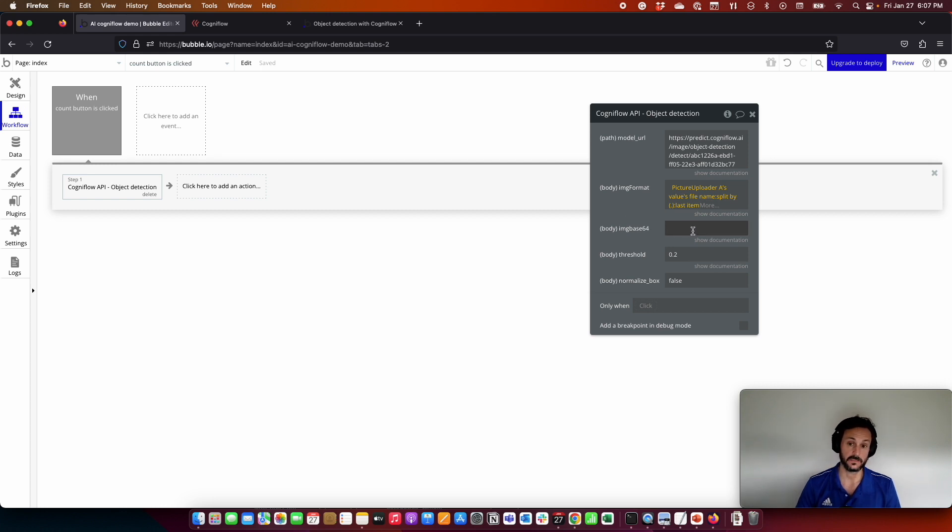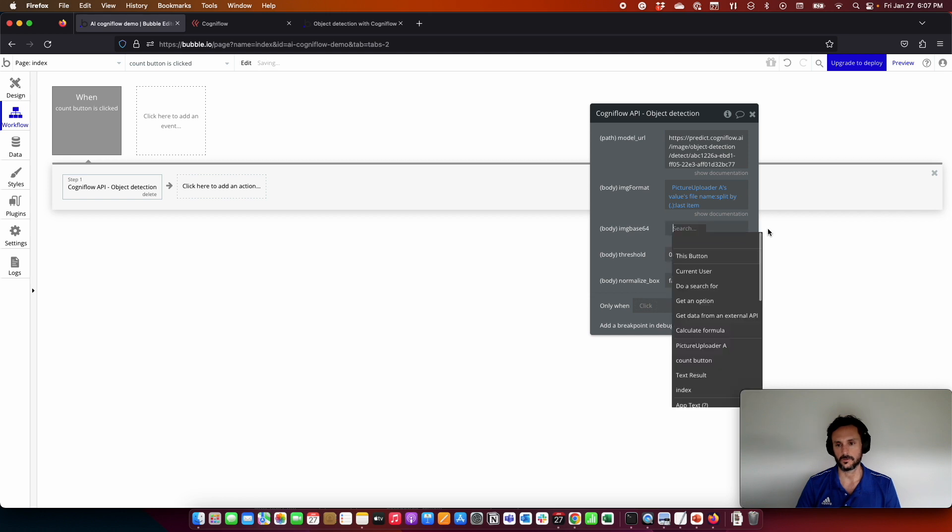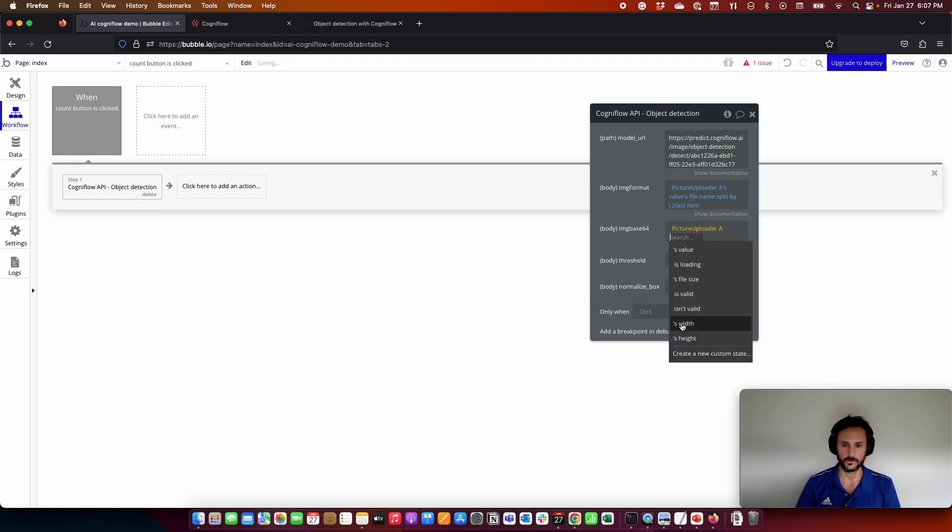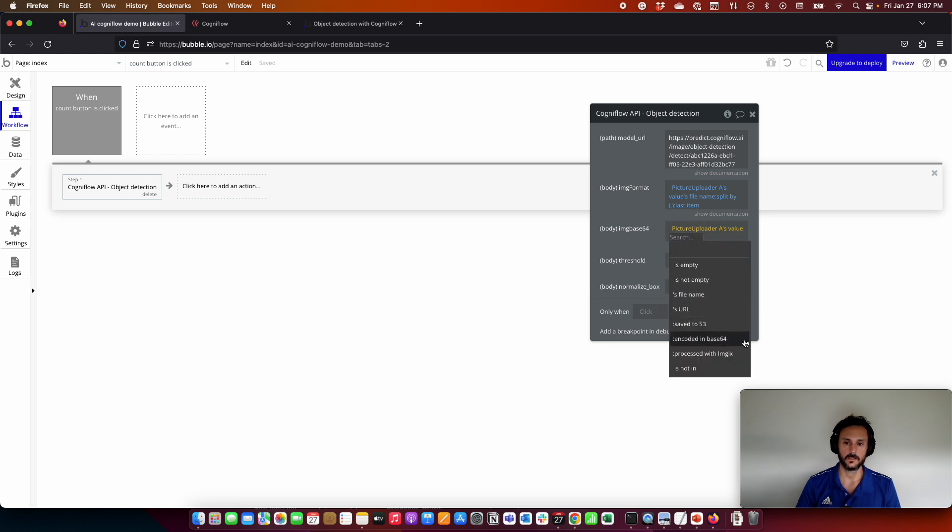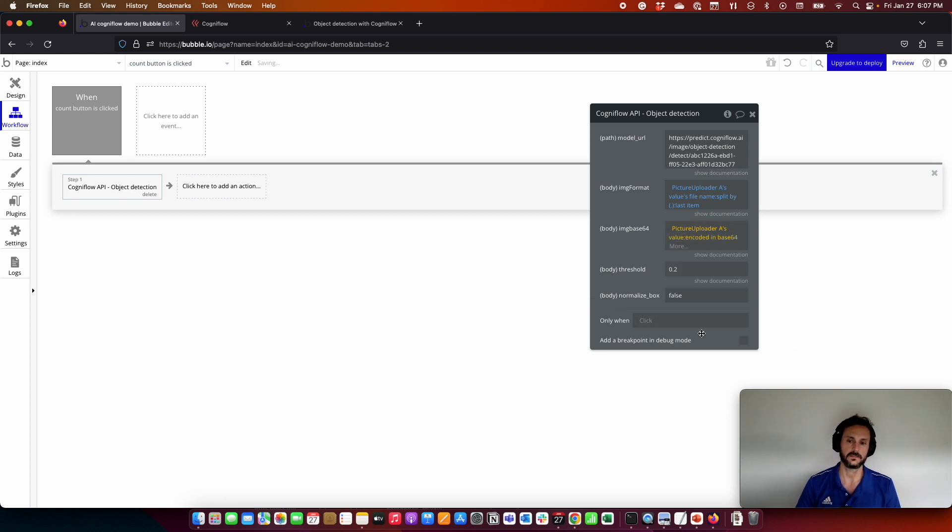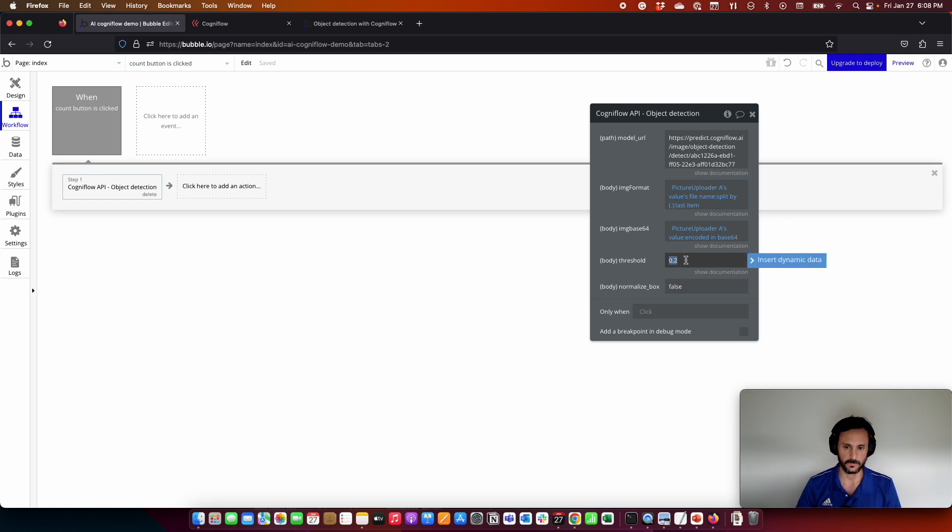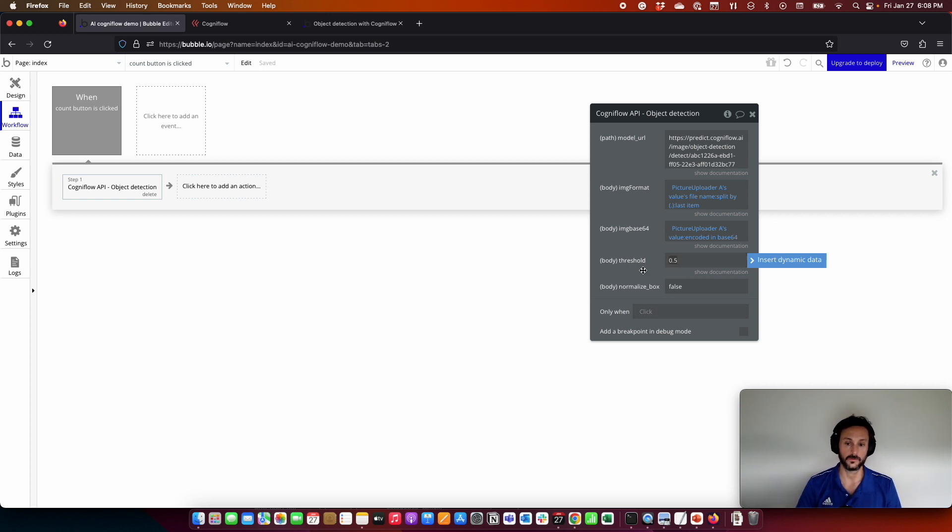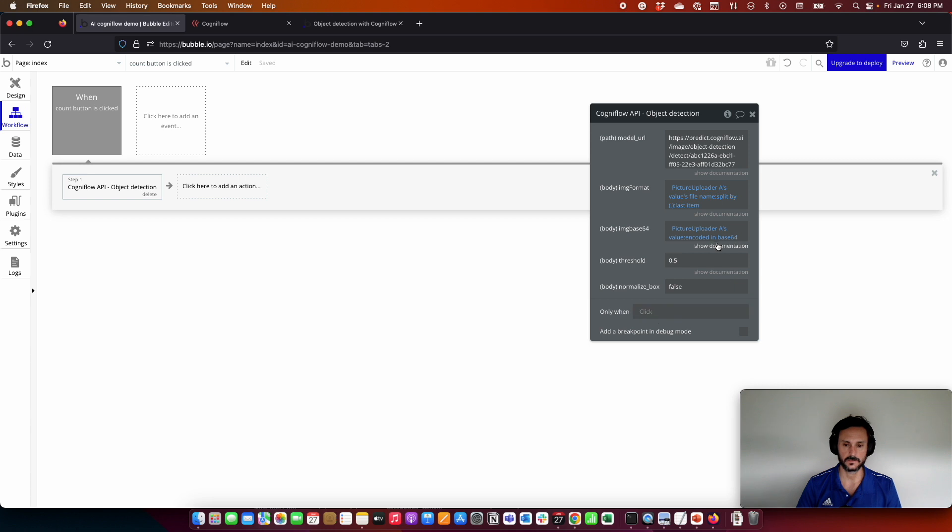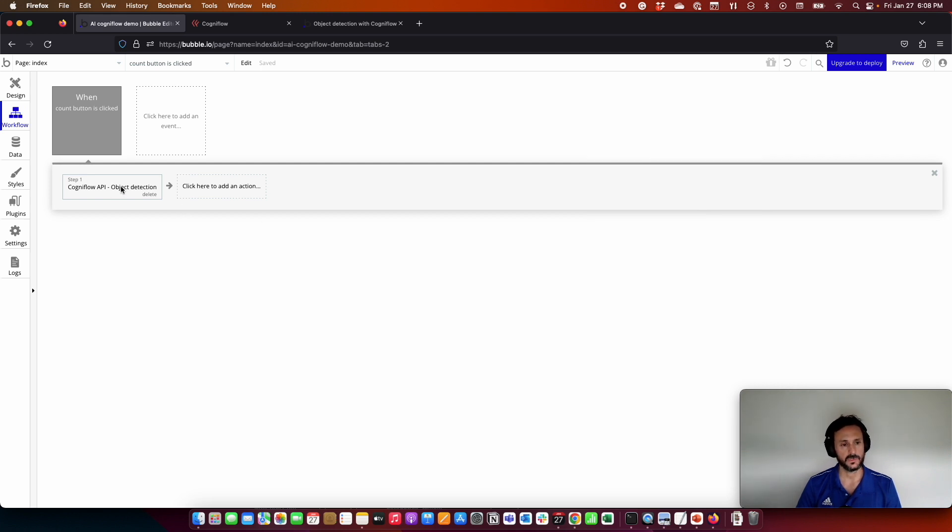And for the image, we need the image in base64, but Bubble already has a function for that. We are going to do the same value and then the image encoded in base64. Here we have the threshold. By default it is 20%, but we can put, for example, a little more so that the model is more accurate on the results, on the object detection inside the image. And we are going to leave this like this.